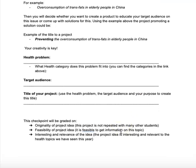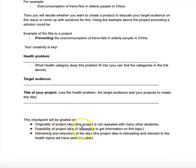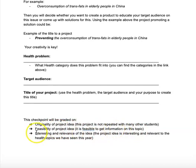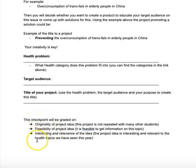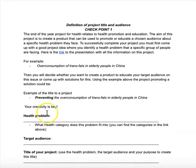This checkpoint will be graded on originality of the project idea, feasibility of the project idea — how feasible is it to get information on this topic — and interest and relevance of the idea. So please take your time to think about a project that is original, that you can get information for, and that is interesting. That's your task for today.